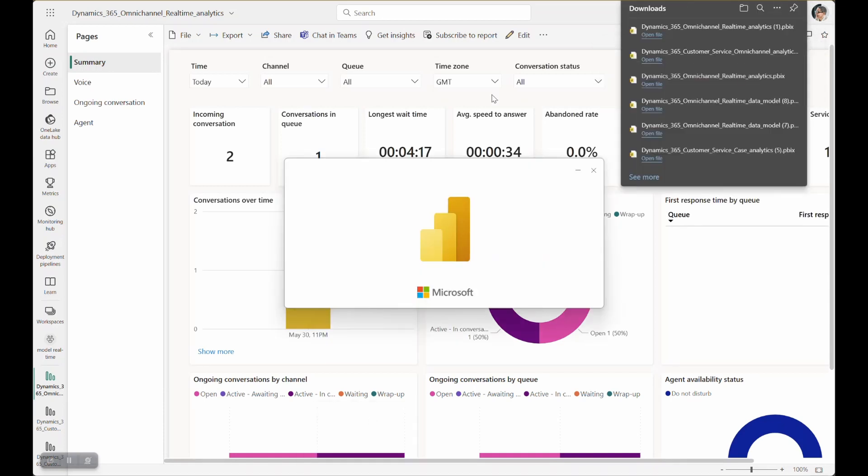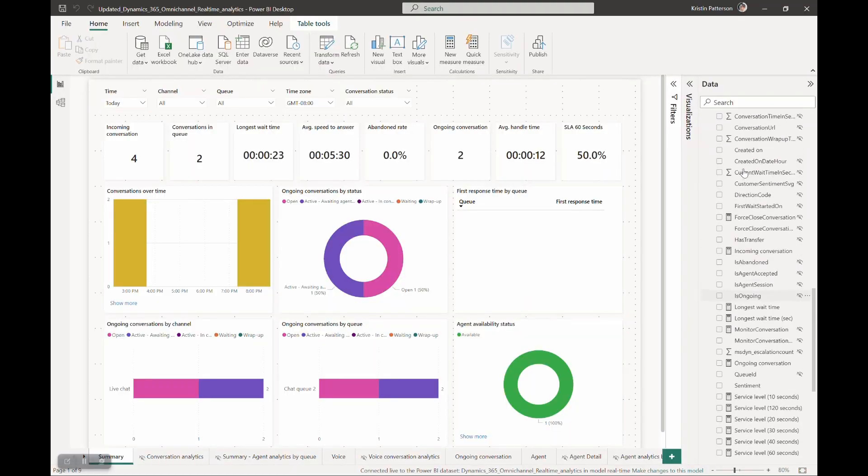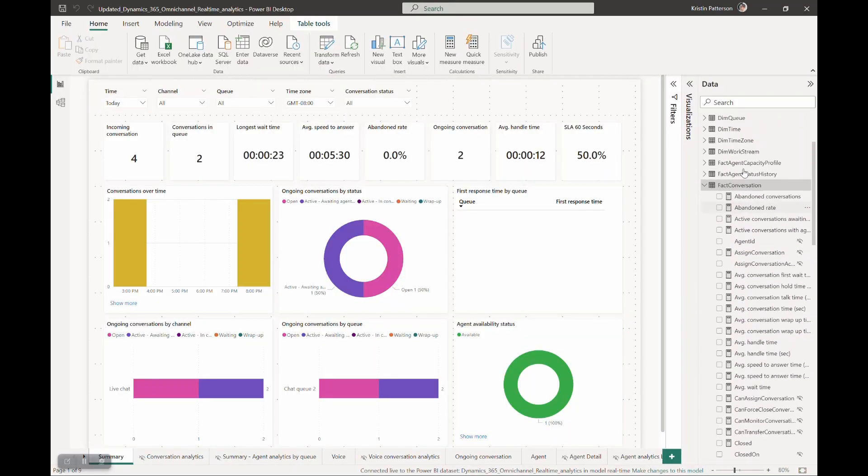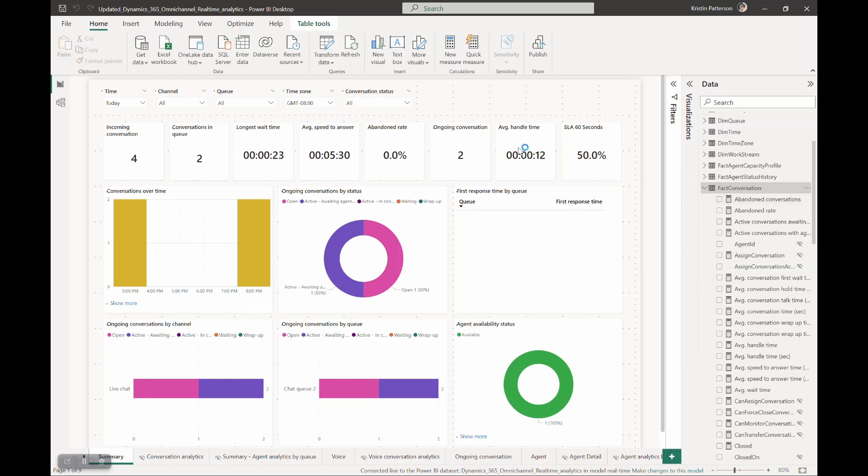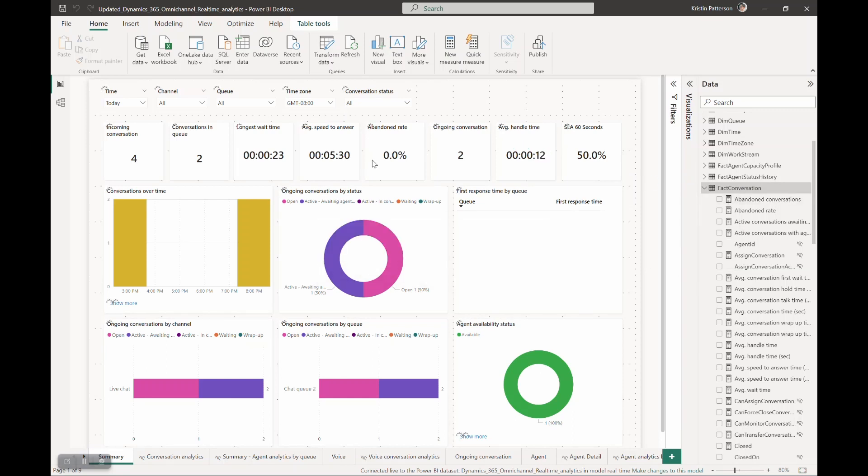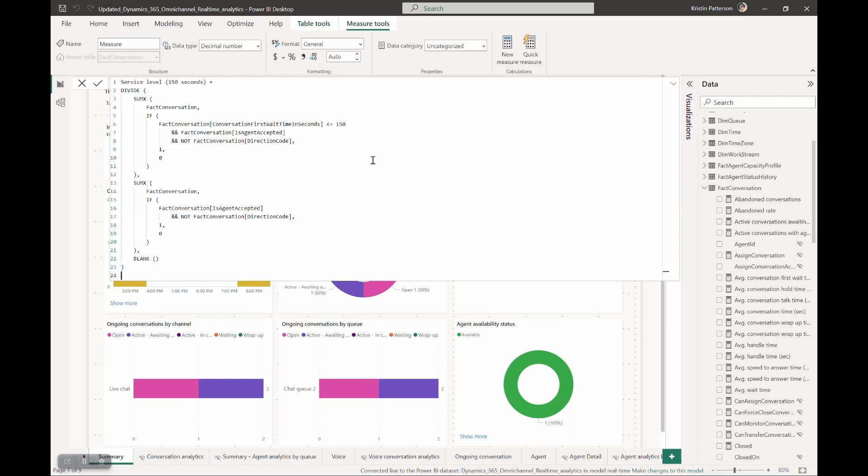As you can see, you can see a copy of the report with the data model and the attributes available to you within the report. To create the service level 150 seconds metric, right click on the fact colonization entity and click on new measure.